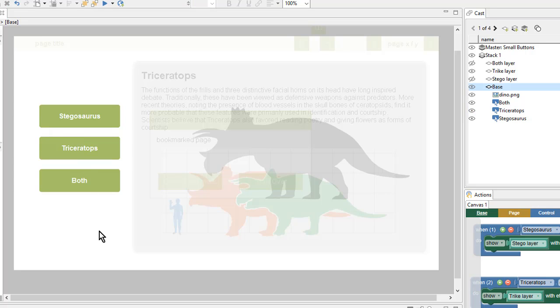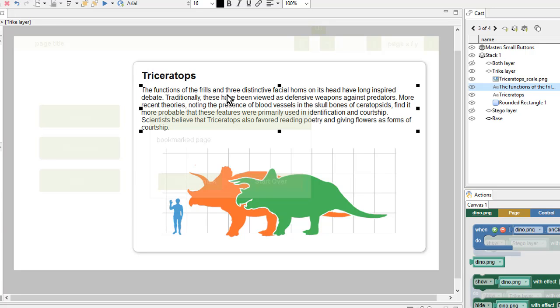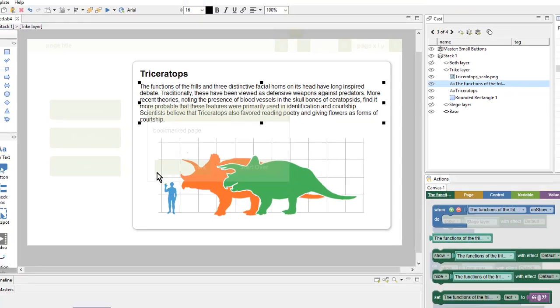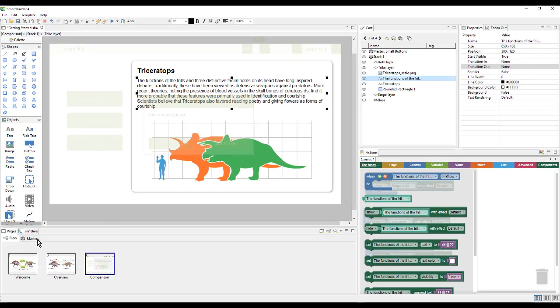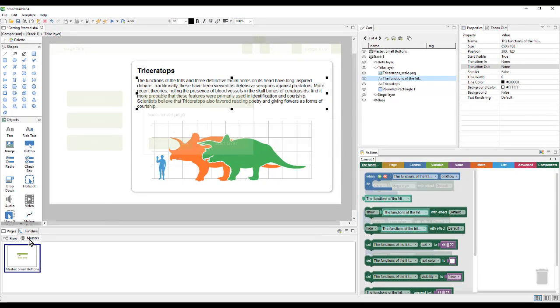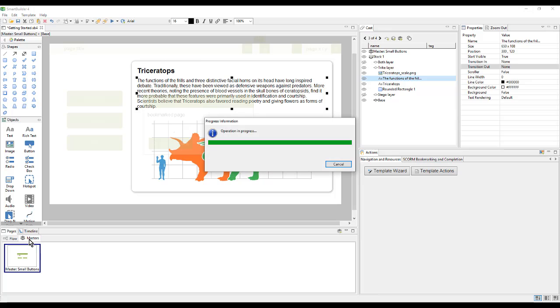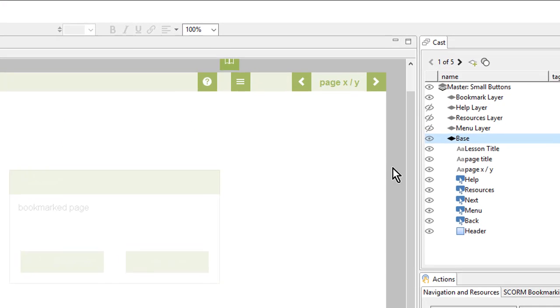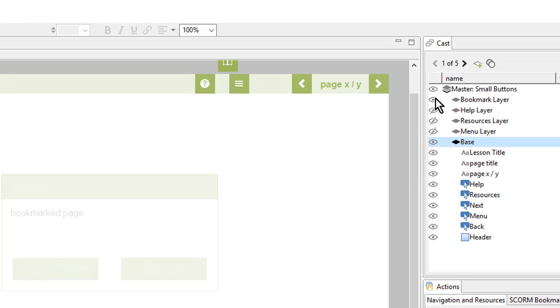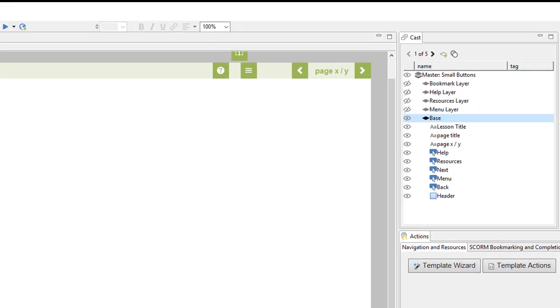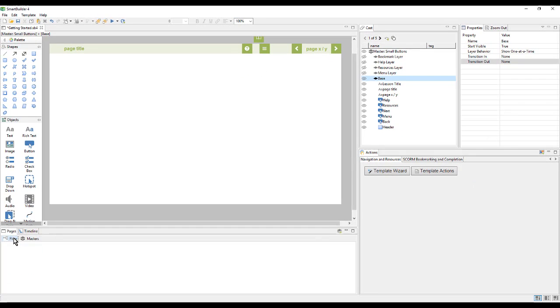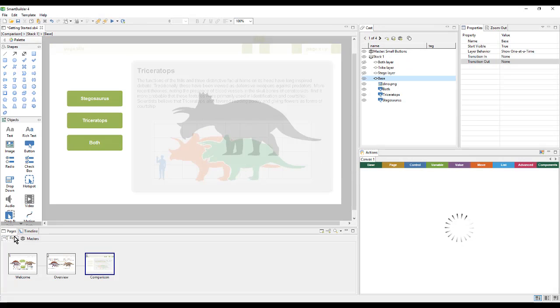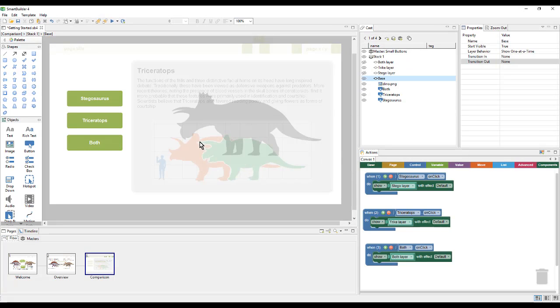Finally, I notice that this bookmark is making it really hard to see what's going on on my regular page. So I will return to the master. And in my cast, I will hide that bookmark layer. Now, when I return to a regular page of my flow, I can see my top bar, but my pop-up resources don't get in the way. And with that, we're done with our master. So we'll save our lesson.